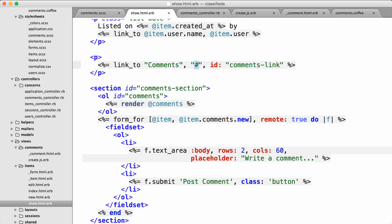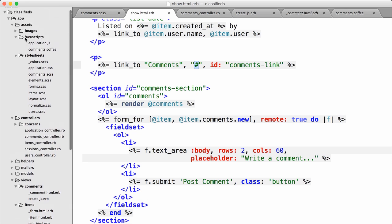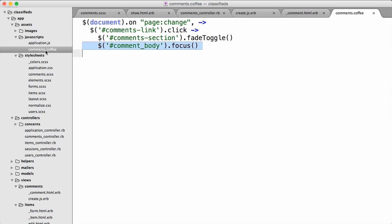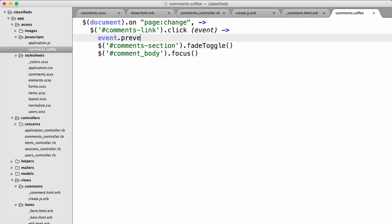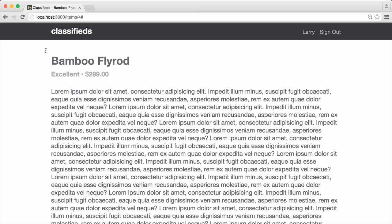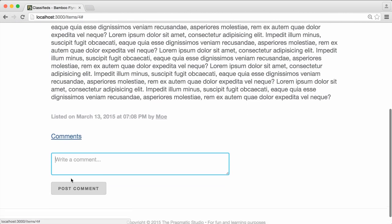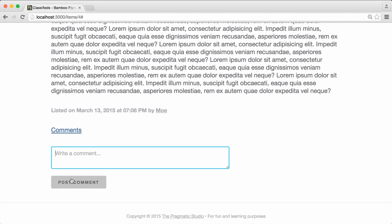It's a fairly easy fix — we just need to prevent the default link behavior. Back in comments.coffee, we add an event parameter to the click handler function. In CoffeeScript, the parameter comes before the arrow. Inside the function, we call event.preventDefault(), which tells the event object to prevent the browser's default action. Back in the browser, going to the bamboo fly rod and clicking comments — it no longer jumps to the top of the page. It's pretty amazing what you can do with a few lines of JavaScript and the Rails conventions. This is just the tip of the iceberg, but I hope it helps you get started. Have fun with it and feel free to leave a comment below.